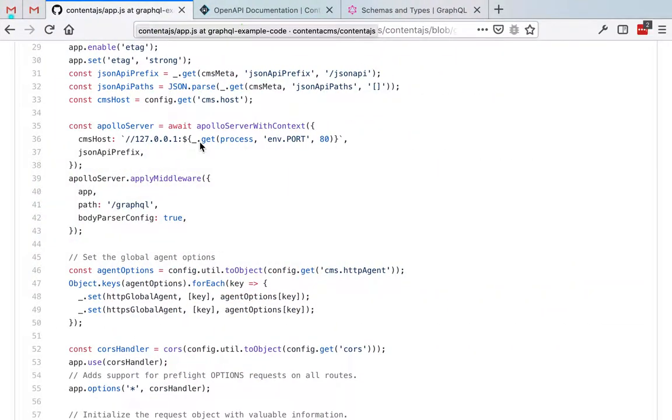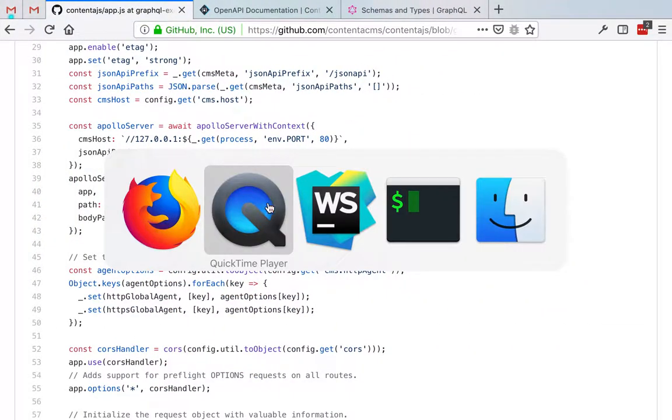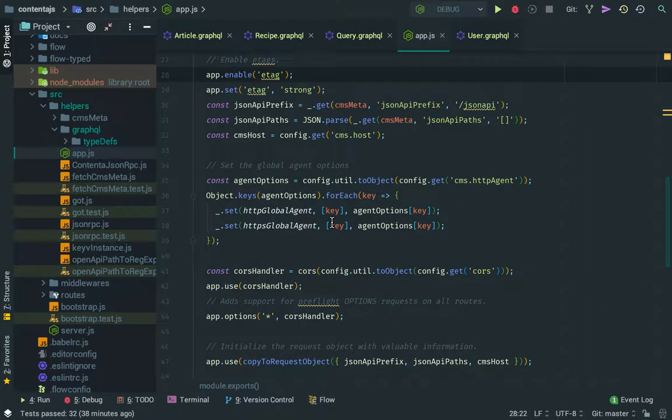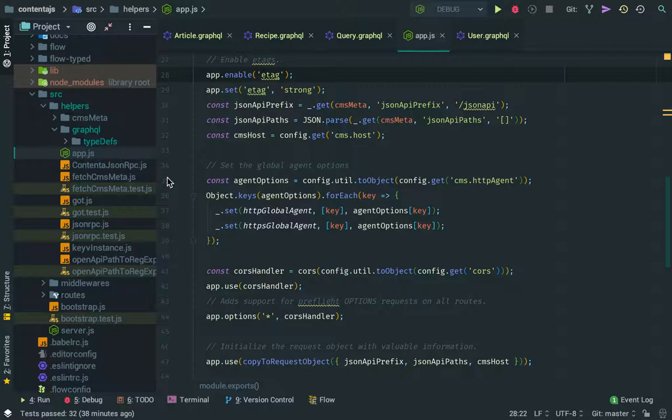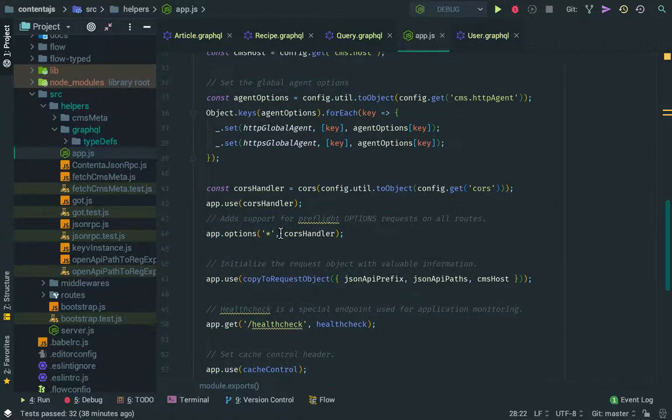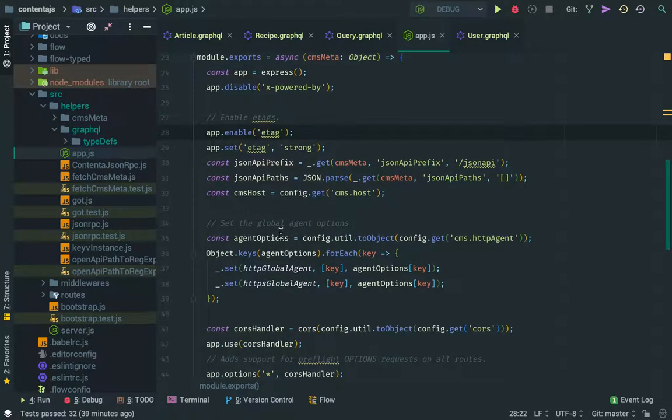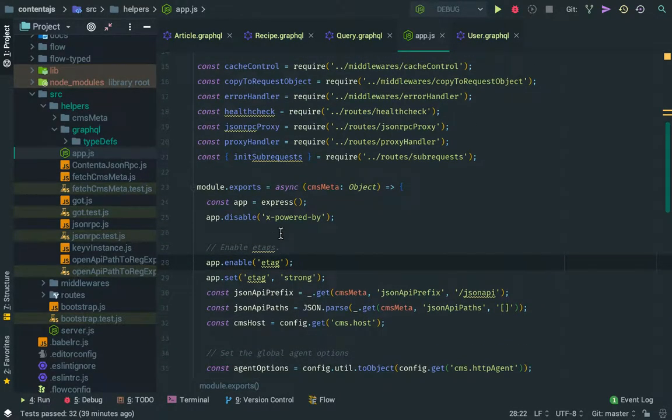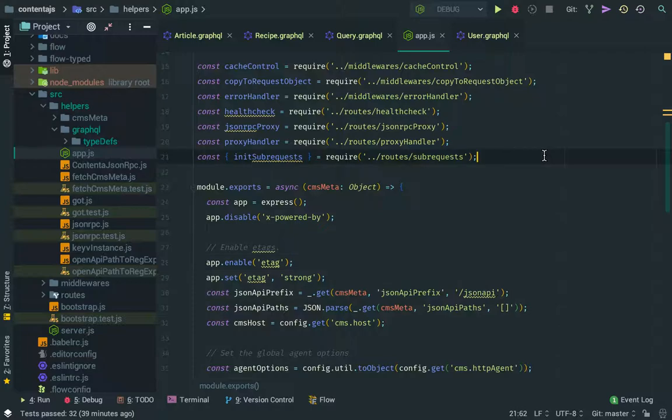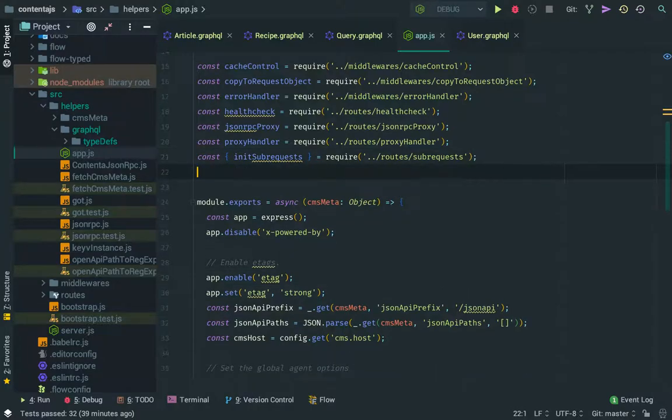All right, this time we're going to just modify our application, our Express application here, and we're going to bring in the ContentJS GraphQL module.